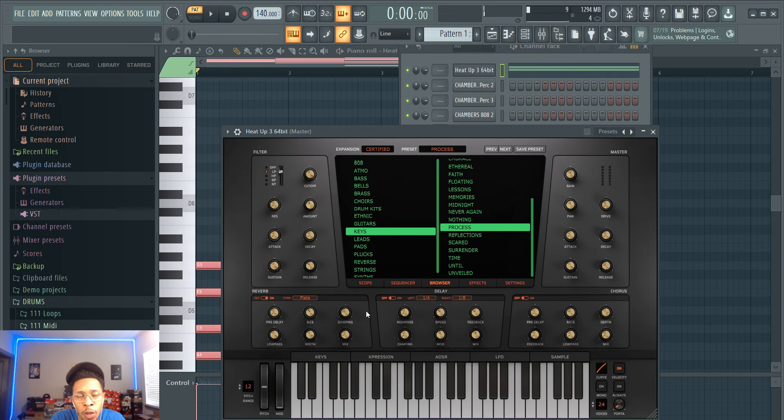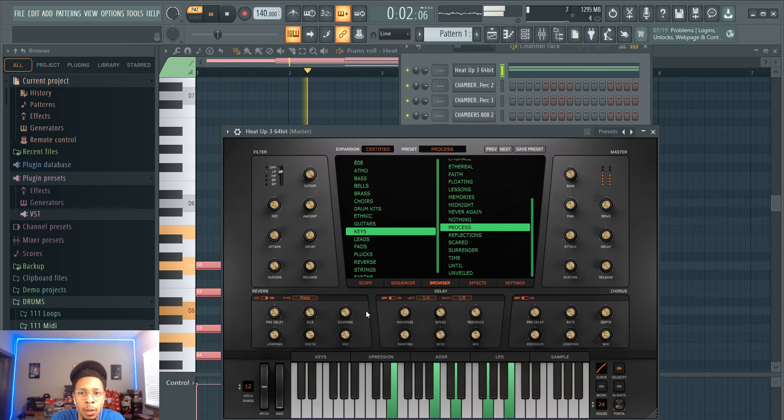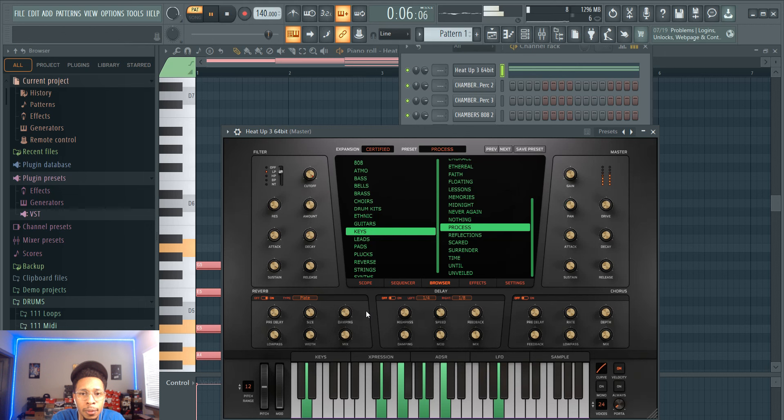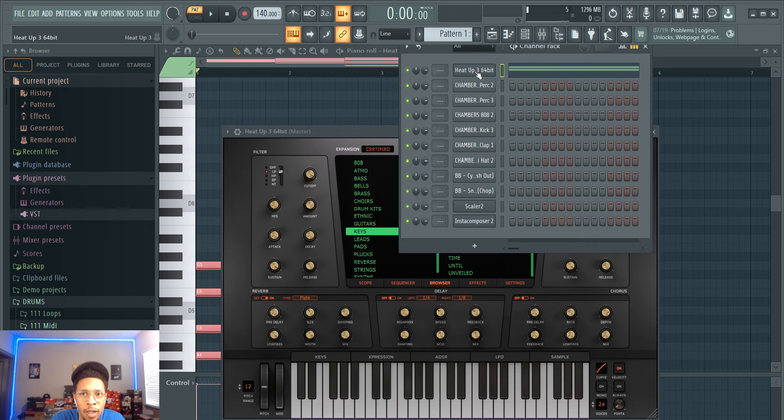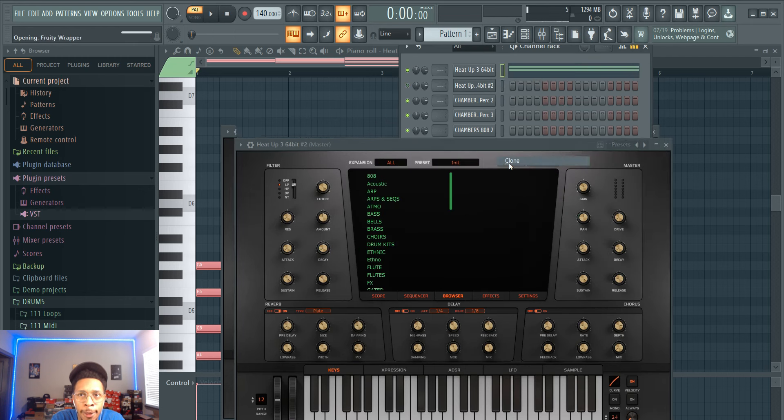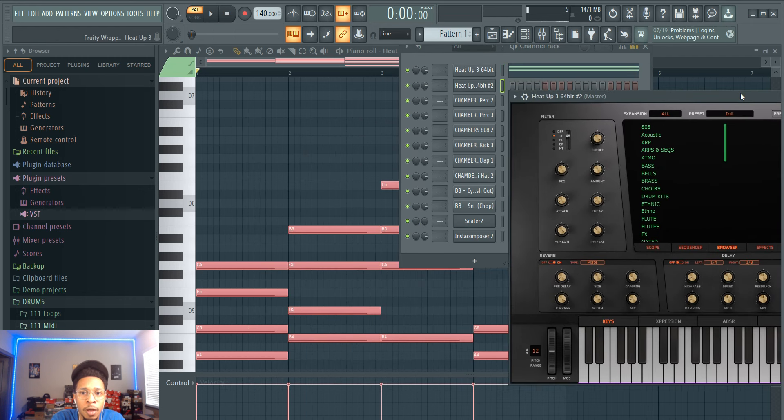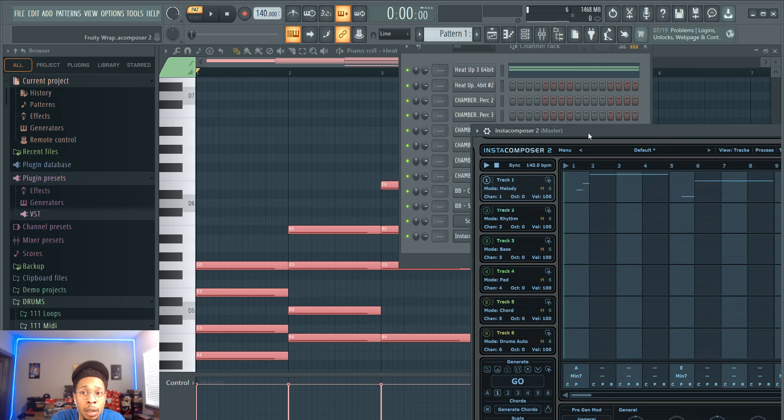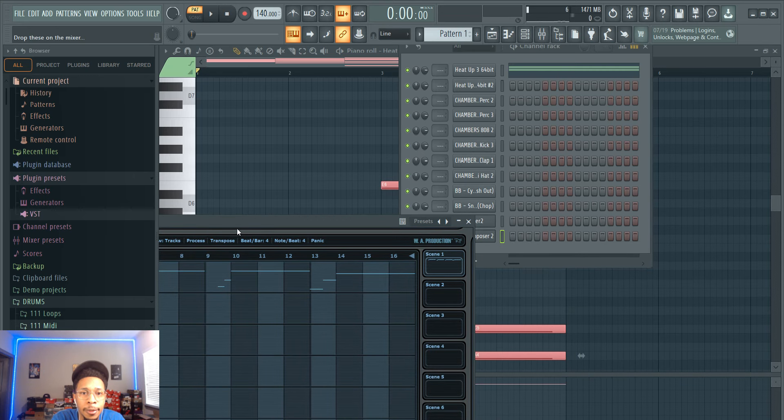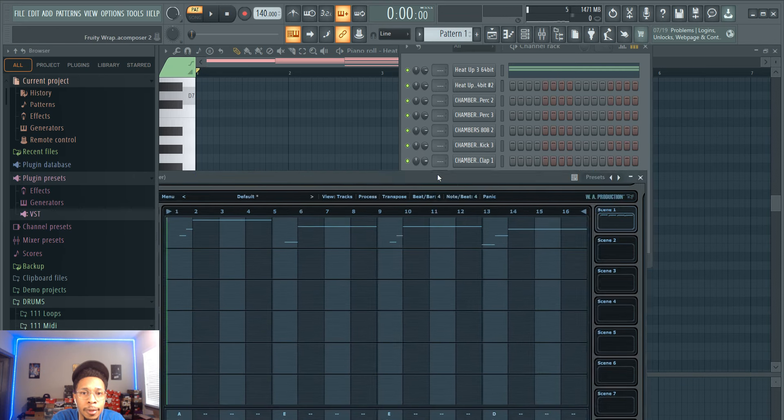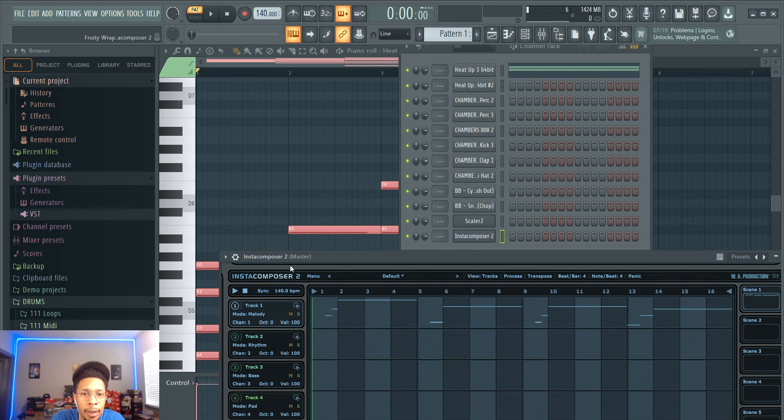So it's kind of like melodic trap, not necessarily dark trap. We're going to go with that for the sake of the video. Then we're going to clone Heat Up 3 and then we're going to drop off that InstaComposer in there, just going to hit the track and drop it over.